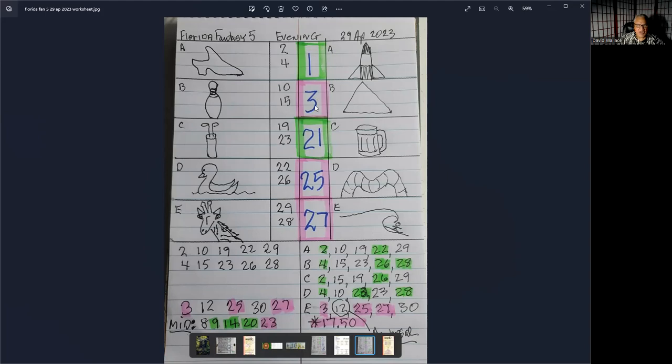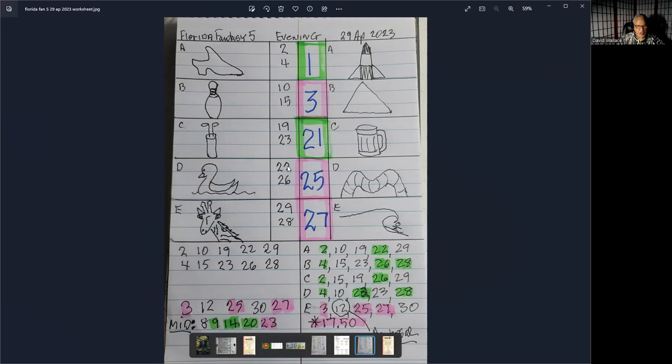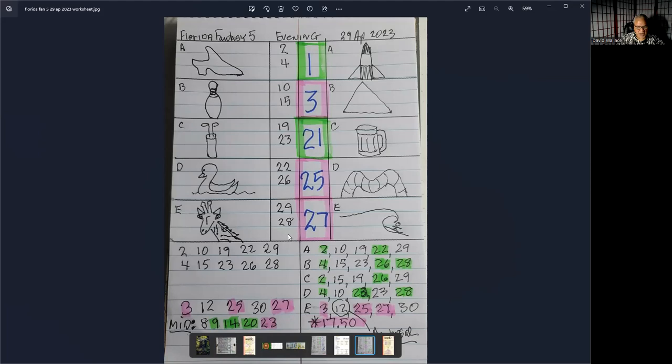The numbers here are the numbers that were drawn. The first number drawn was 1, and this is a one-off right here. The second number was 3, and this is a hit, and I'll show you where that hit later. 21 was a one-off right here. 22 is right here. 25, which is a one-off here, and 27, which is a one-off here. So looking at the original numbers 2, 4, 10, 15, 19, 23, 22, 26, 29, and 28, none of the numbers hit.